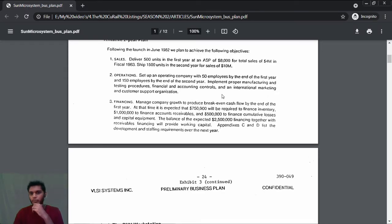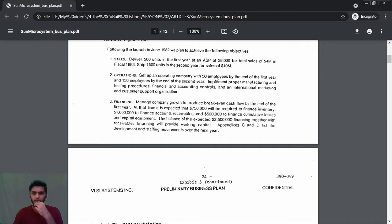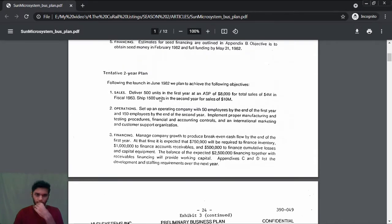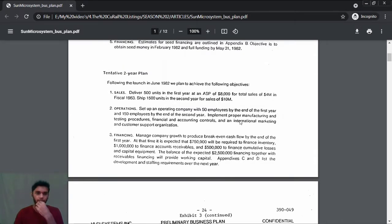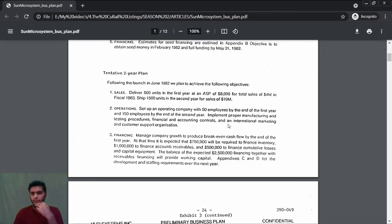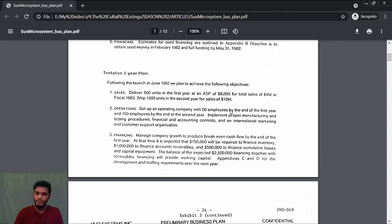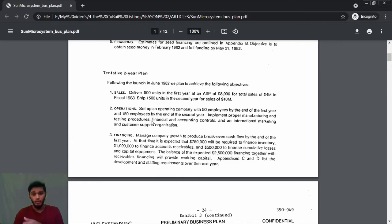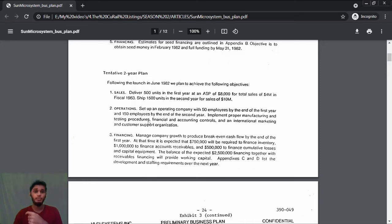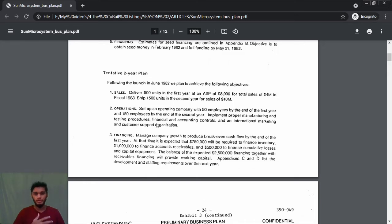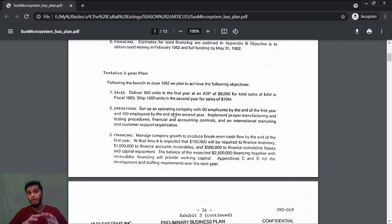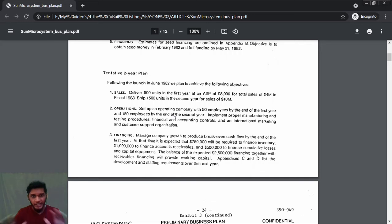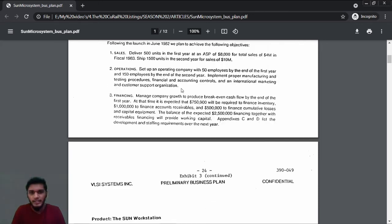Next comes operations: set up an operating company with 50 employees by the end of the first year and 150 employees by the end of the second year. Implement proper manufacturing and testing procedures. If you want to make a very good product, you need proper manufacturing and testing procedures. After manufacturing, the product needs to be tested.